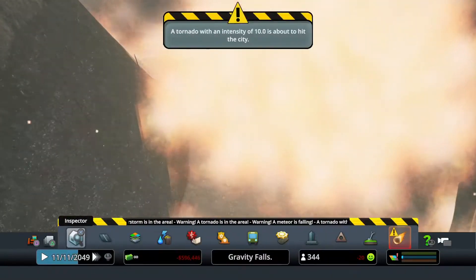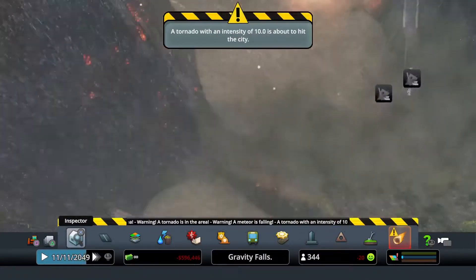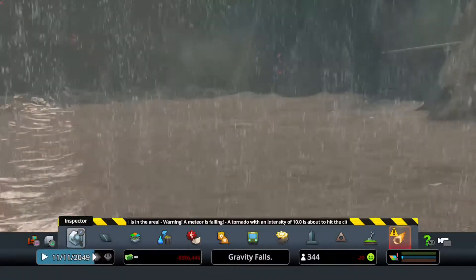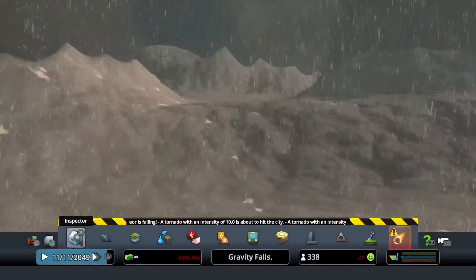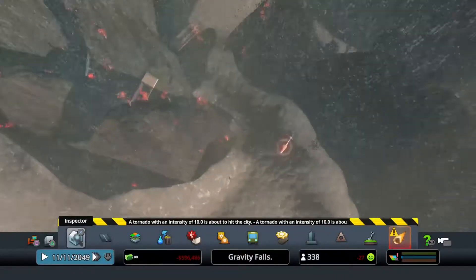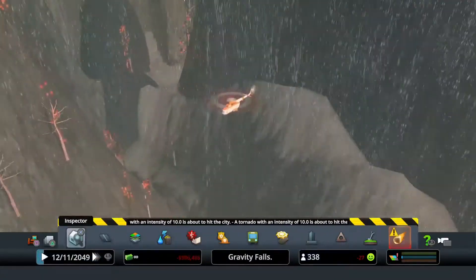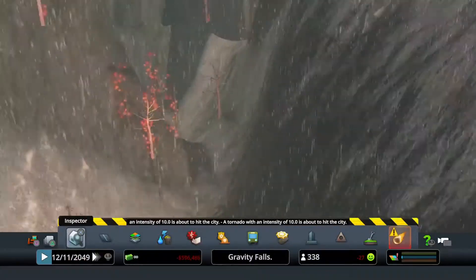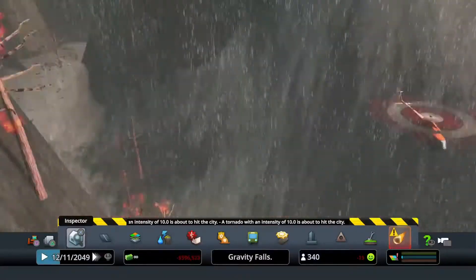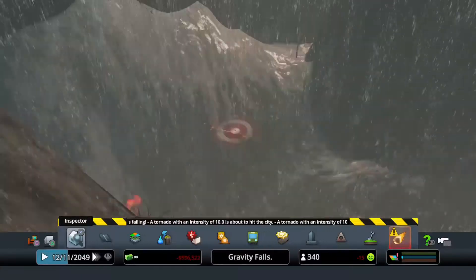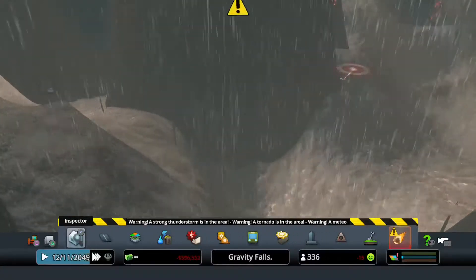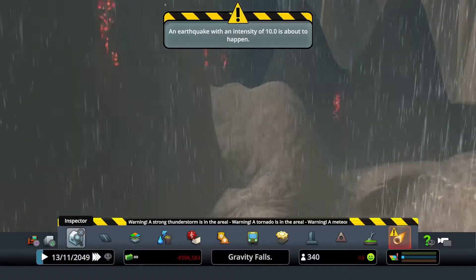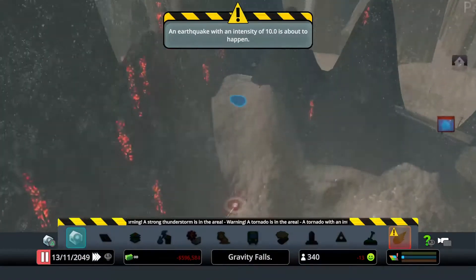Meteorologists have issued a severe tornado warning for the area. Residents should seek shelter immediately. The shockwave will cause... Oh, this helicopter is doomed. What is this guy doing? You see this guy? Hold on.